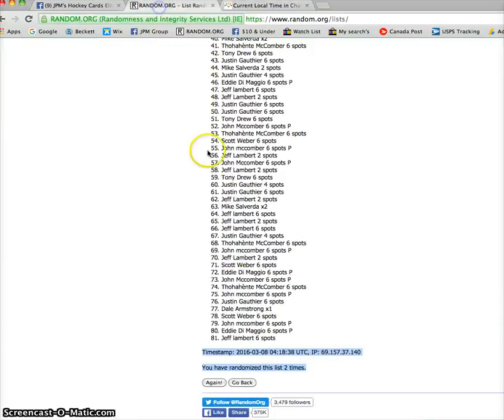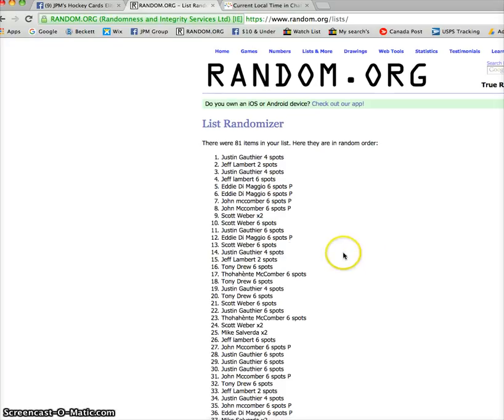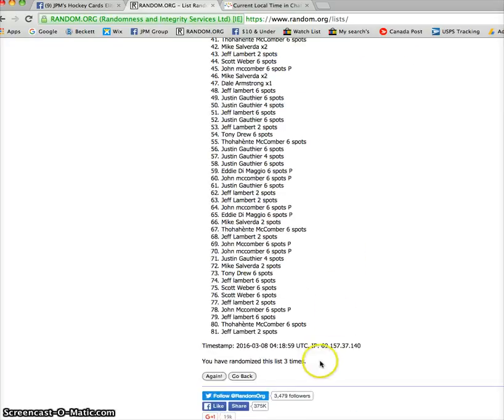And the winner of the Gordie Howe lot is Justin. Congrats Justin, you have won. Please PM Isaac for your winning cards. Timestamp is 04-18-59.